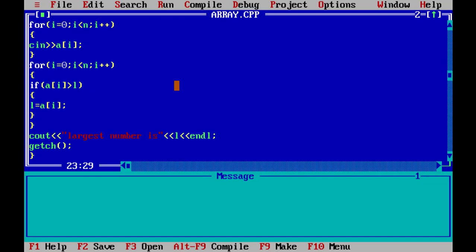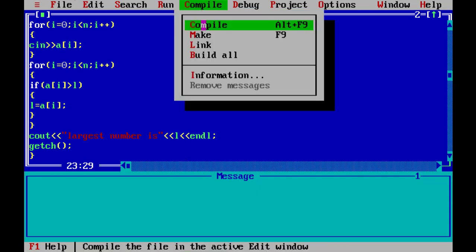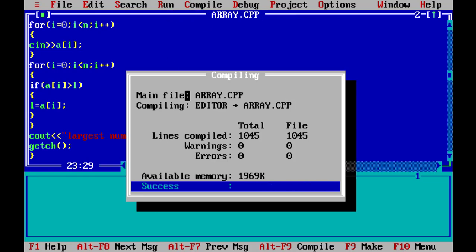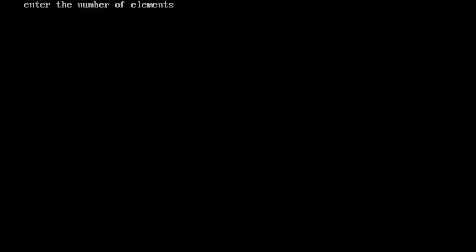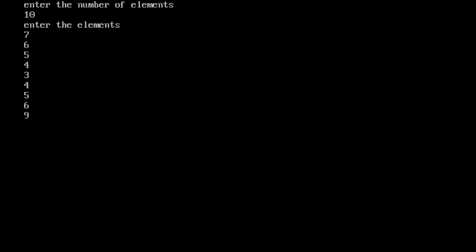Then we print 'the largest number is l', add getch() and close. We compile — 0 errors — then run. We enter the number of elements: 7, then enter values 6, 5, 4, 3, 4, 5, 6, 9, 1. The output is: largest number is 9. So the program correctly finds the largest number in the array.